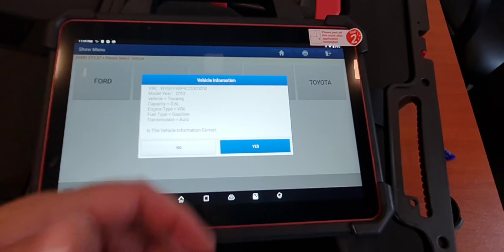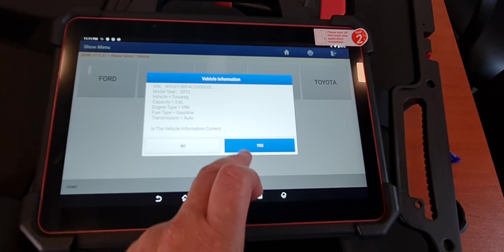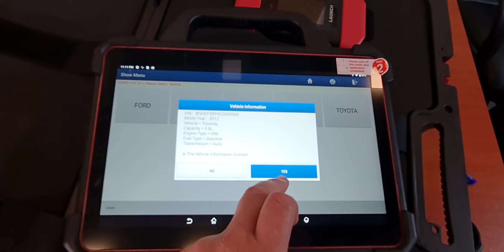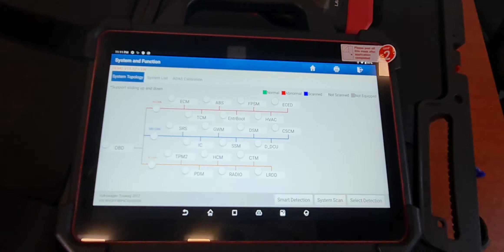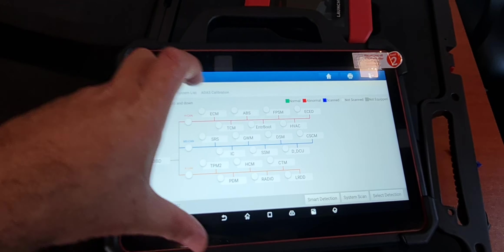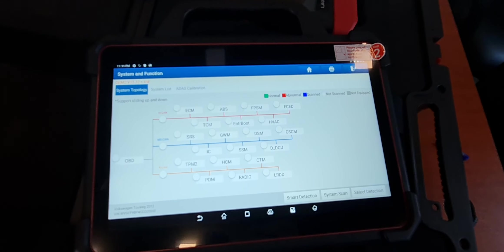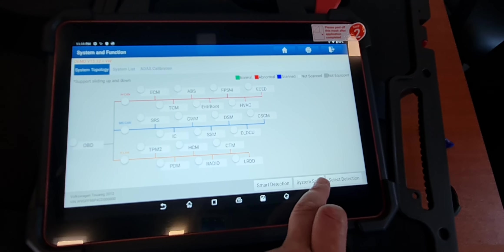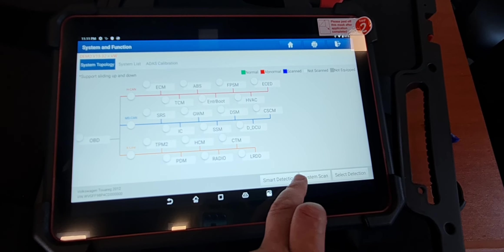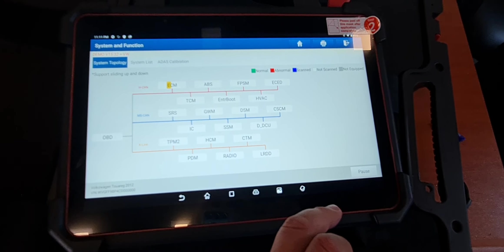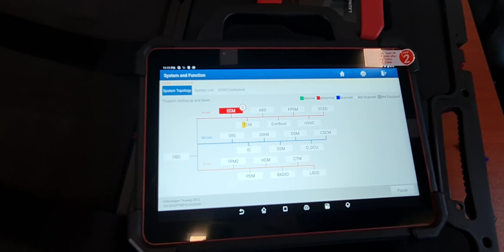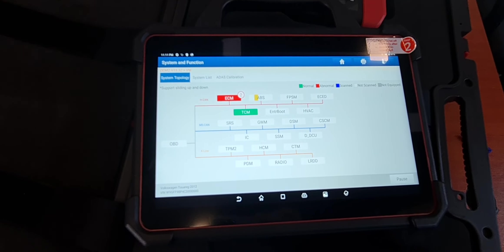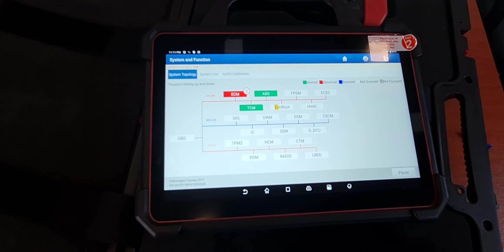It has automatic detection for a lot of cars. You can just say yes and this is the topology of the car. Then here you can say smart detection and start scanning.